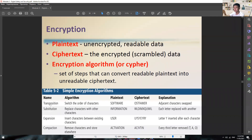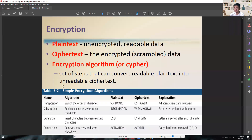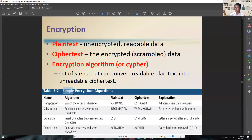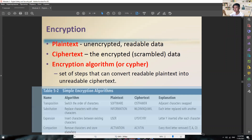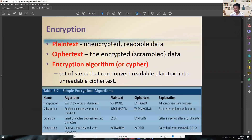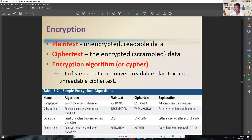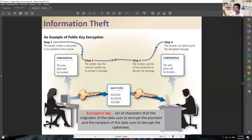Take note that those are only simple encryption algorithms. Do not use those kinds of algorithms — they are just examples. There's about an 80% chance your data is still not safe if you only use those.